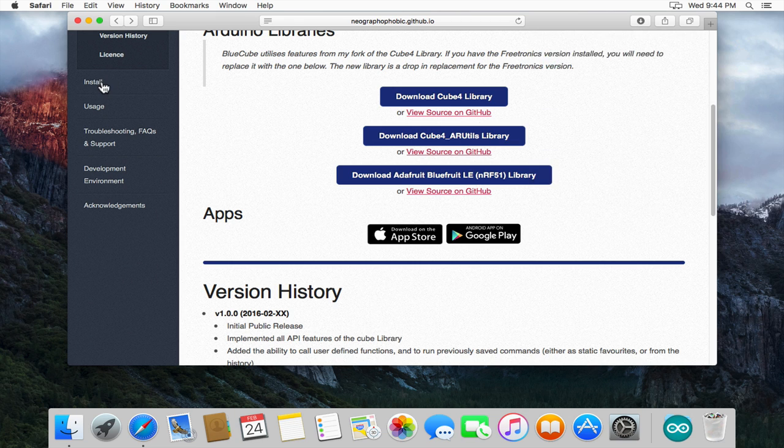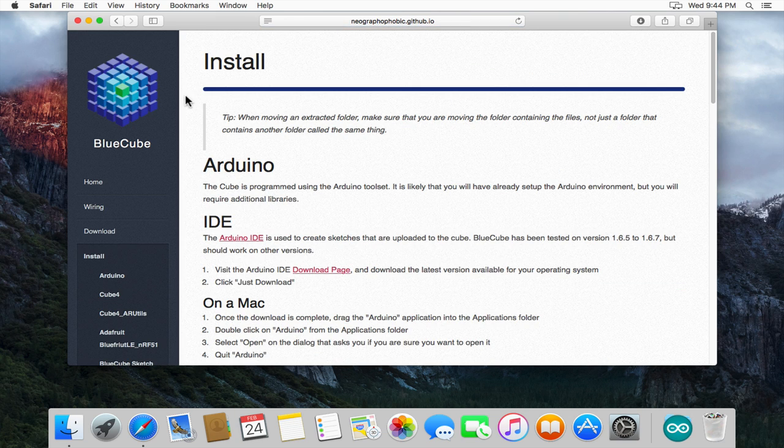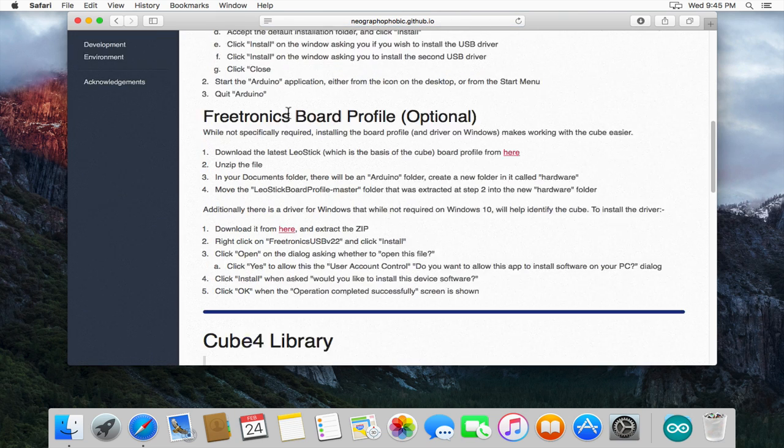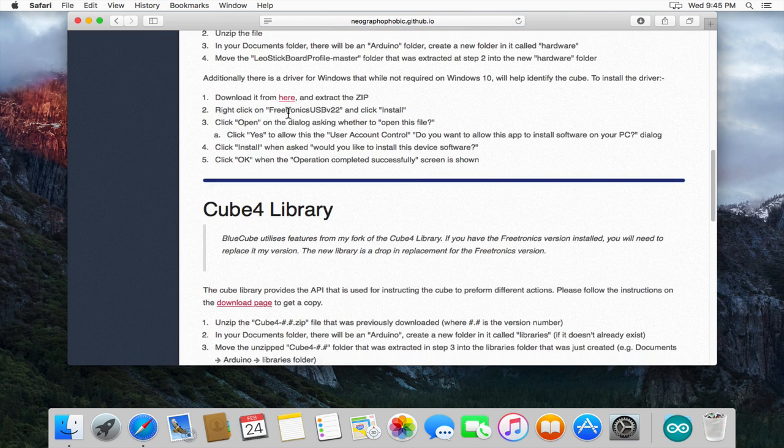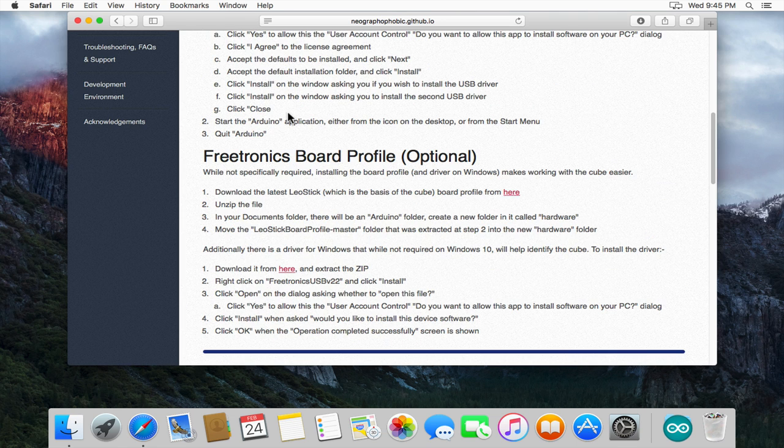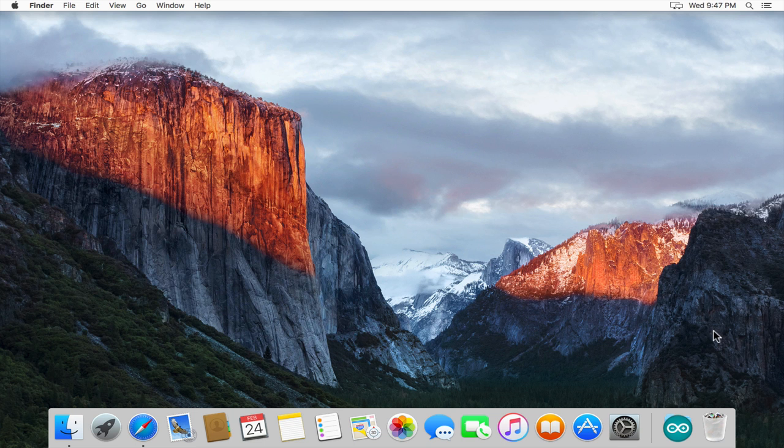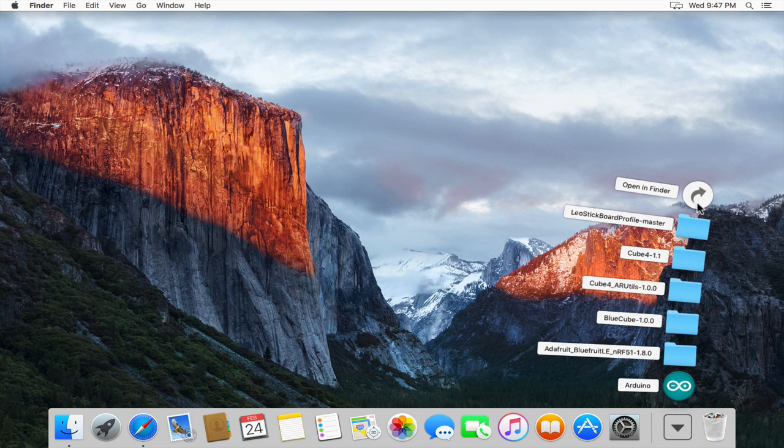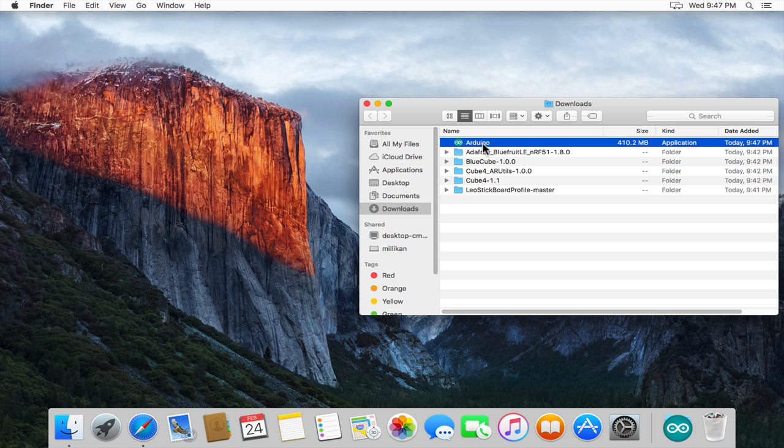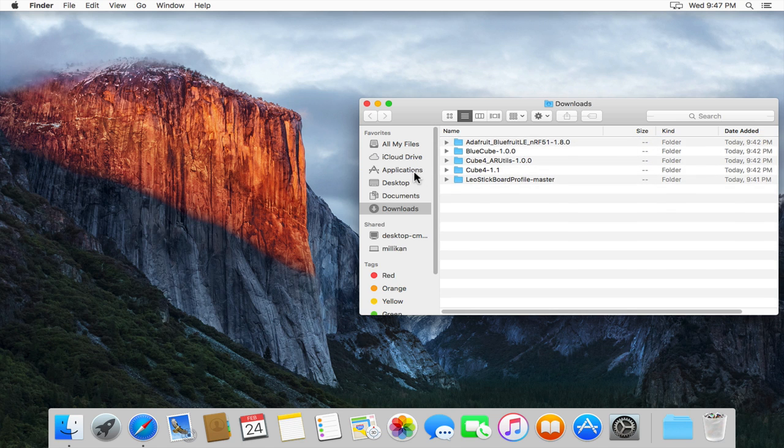Now as I've mentioned previously the install page contains all of the steps you need to install these but I'll actually demonstrate those for you now. So to start the install process we'll go to the downloads folder and we'll move the Arduino IDE into the applications folder.